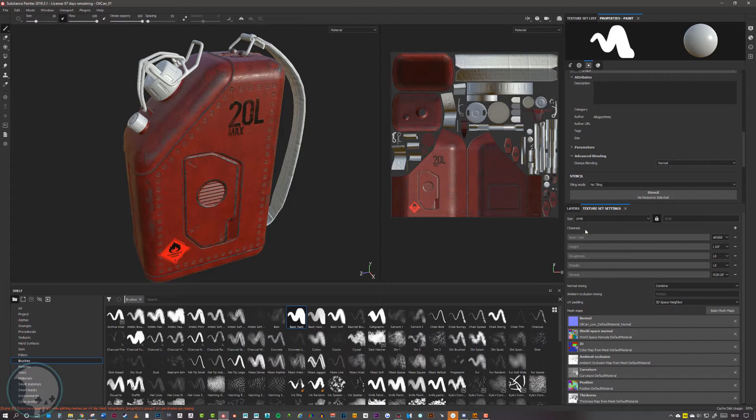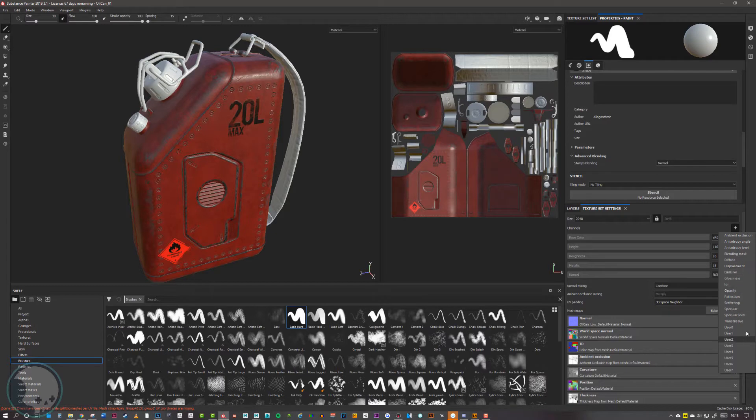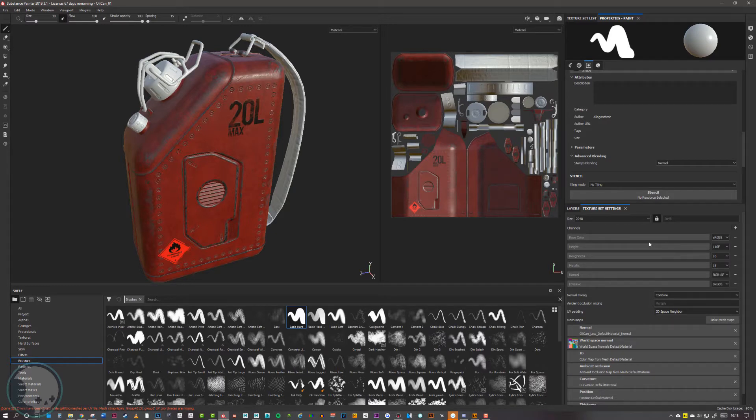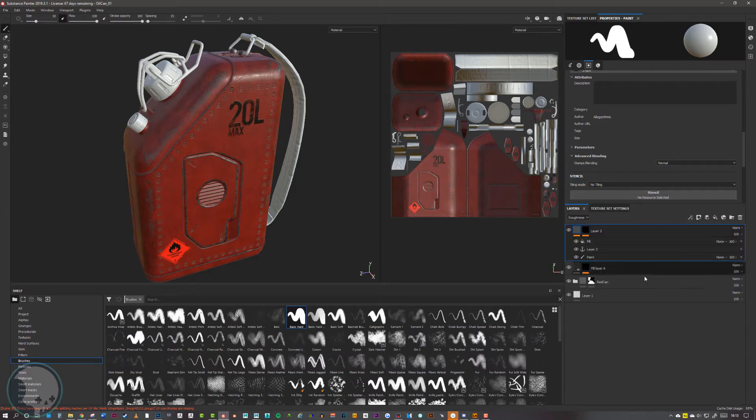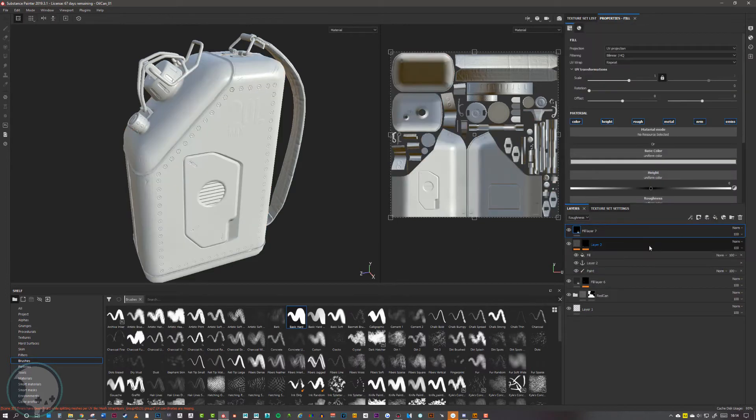We need to add an emissive channel in here. If we go to the plus box at the corner, we can scroll down. We've got a lot of different options here. We want to find emissive. If we come back to our layers and add a new layer, you can see at the top here, as well as color, height, roughness, metal, and normal, we also now have emissive.